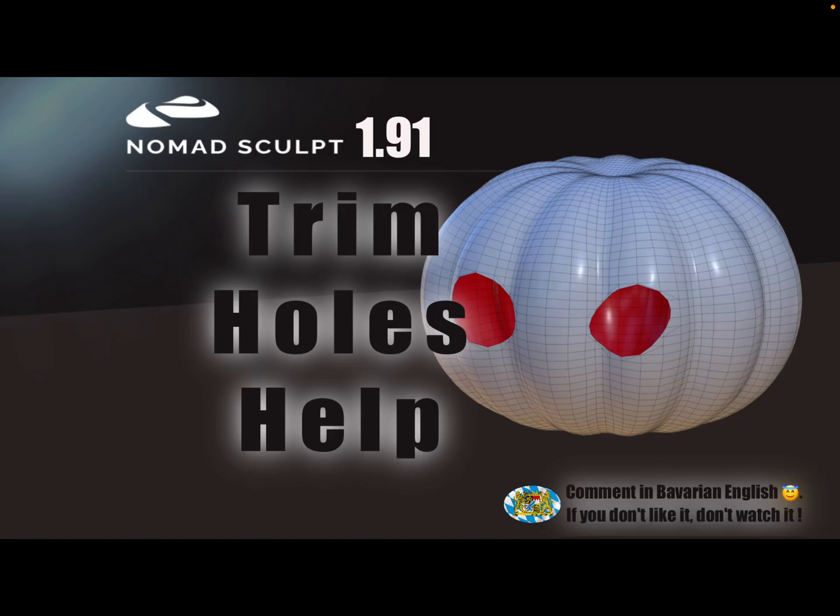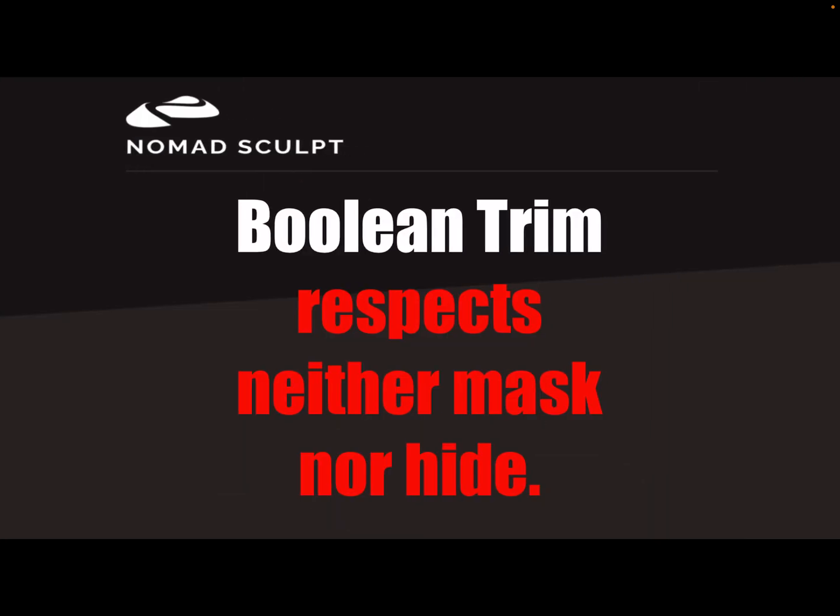Hello Nomad Sculpt. This video is about the trim tool, trim holes, and everything you need to know about trimming things. This is important: a boolean trim respects neither a mask or a hidden part. Boolean always trims completely through everything, so no mask helps.